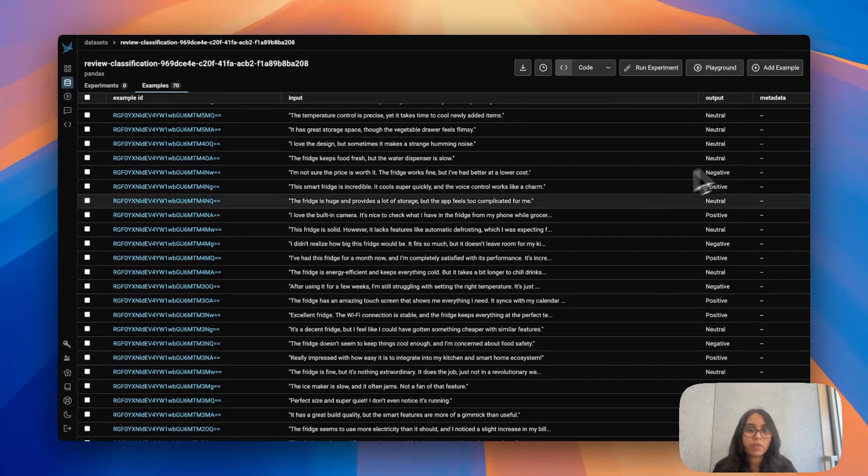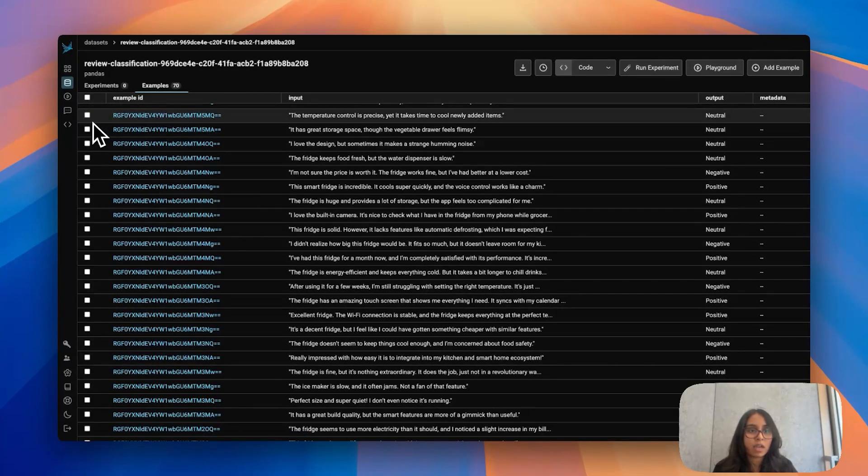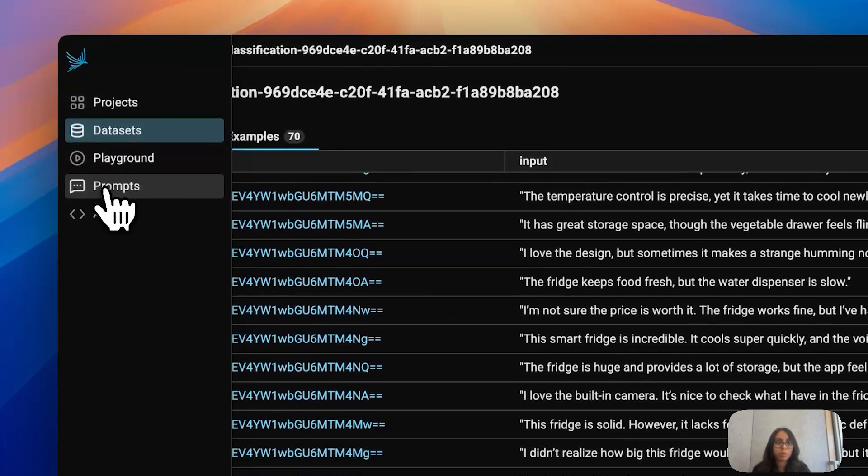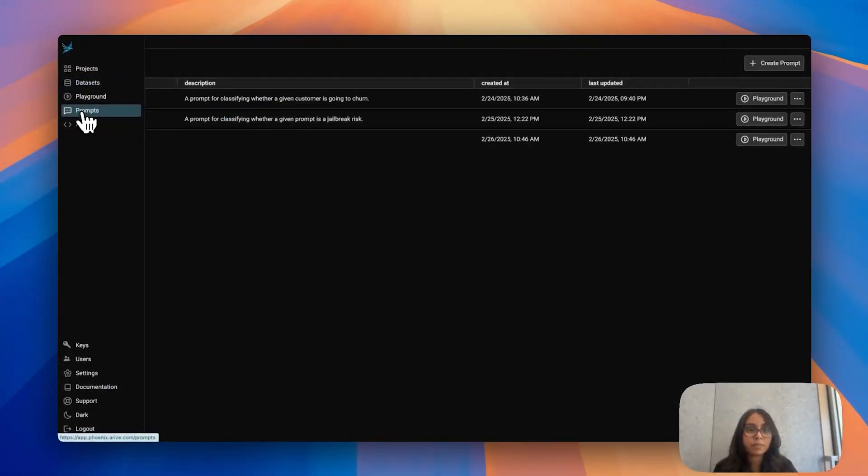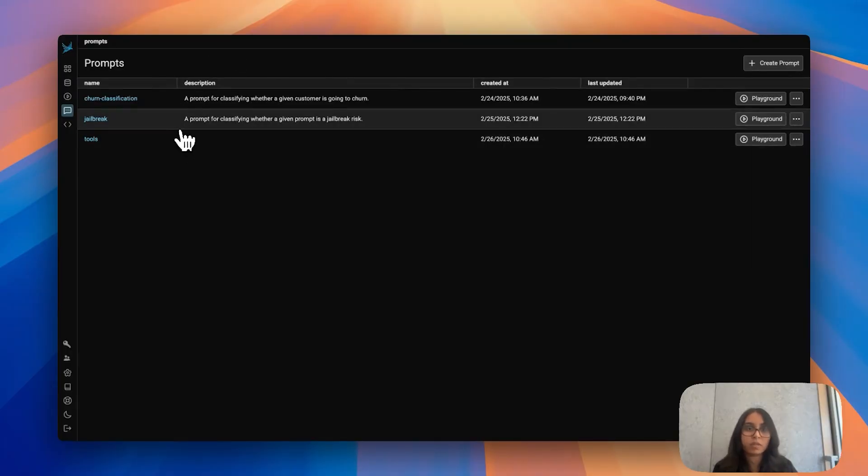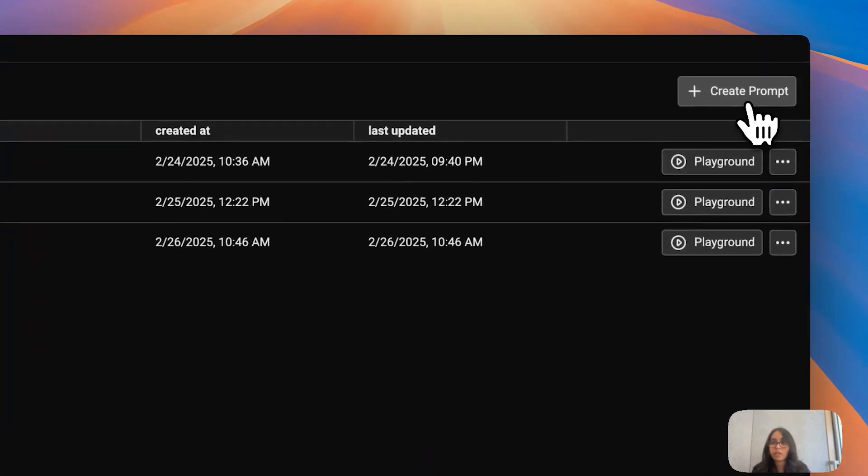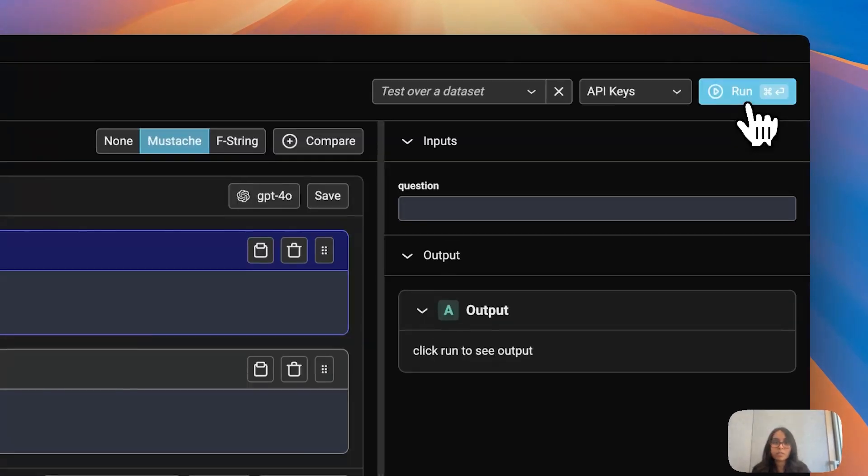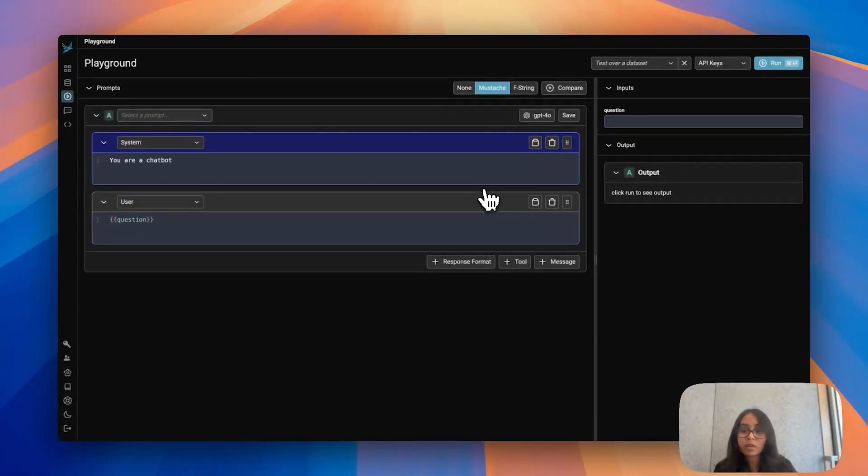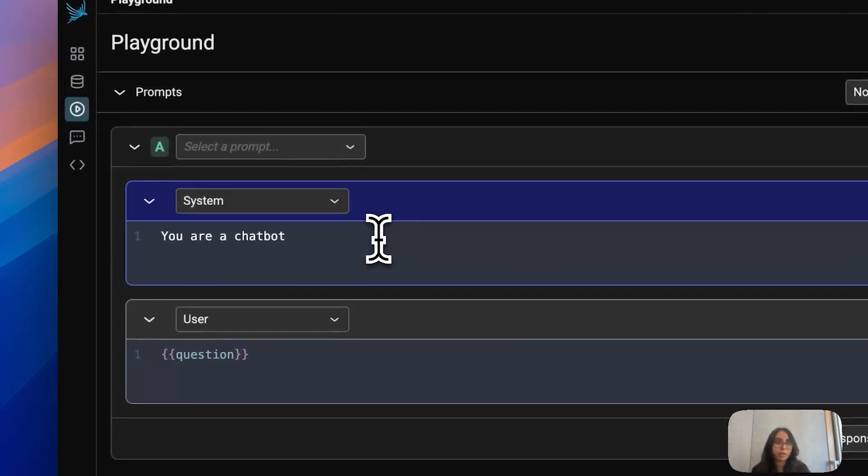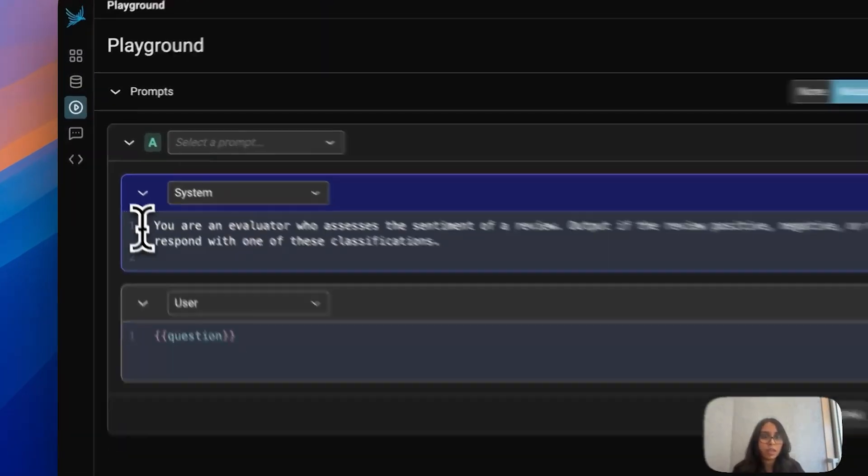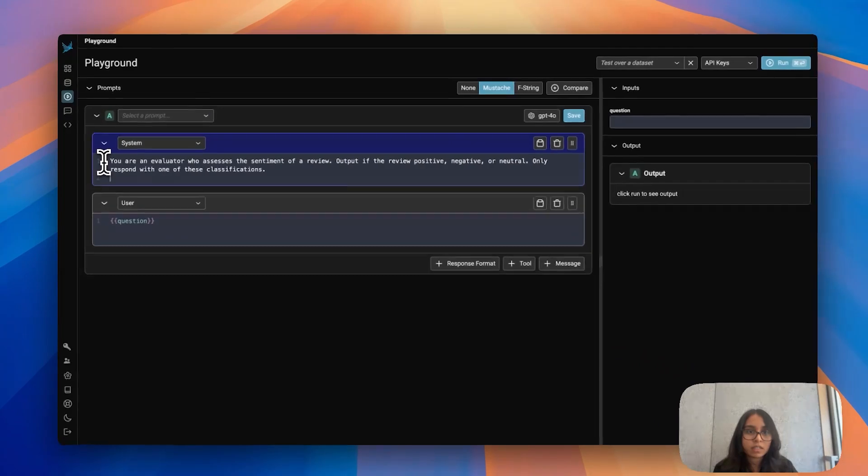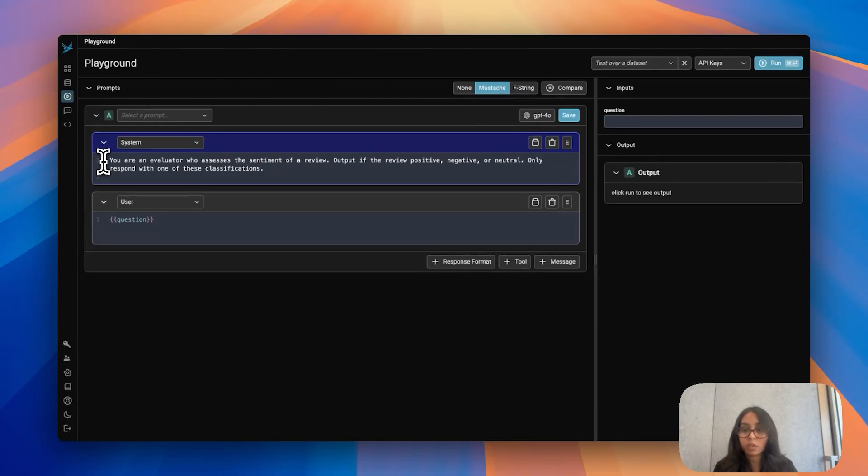If I navigate to the left hand side toolbar, I now see this new option called prompts. I'm going to click into that and it's going to take me to this prompts hub. As you can see I've been playing around with some stuff but for this case I'm going to go ahead and hit create prompt and that brings us to our prompt playground. I'm going to start with a very basic prompt and all this says is I'm an evaluator that's assessing the sentiment of a review and it's supposed to output only one word: positive, negative, or neutral.